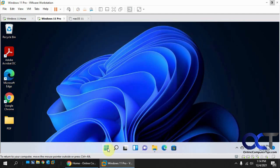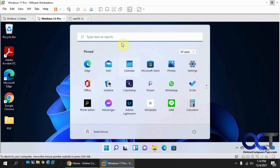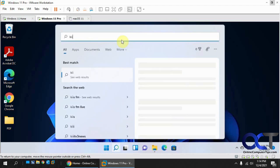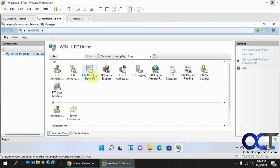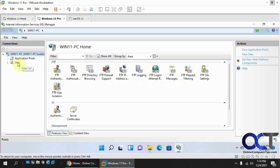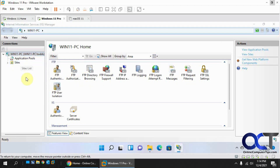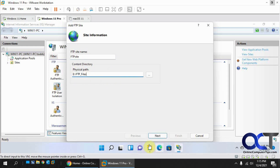Now we need to go into IIS and create our FTP site. Search for IIS and open Internet Information Services Manager. With your fresh installation, under Sites, right-click and select 'Add FTP Site'. Name it 'FTP Site', and for the physical path, select the folder you created in the last step where your FTP files will be stored.